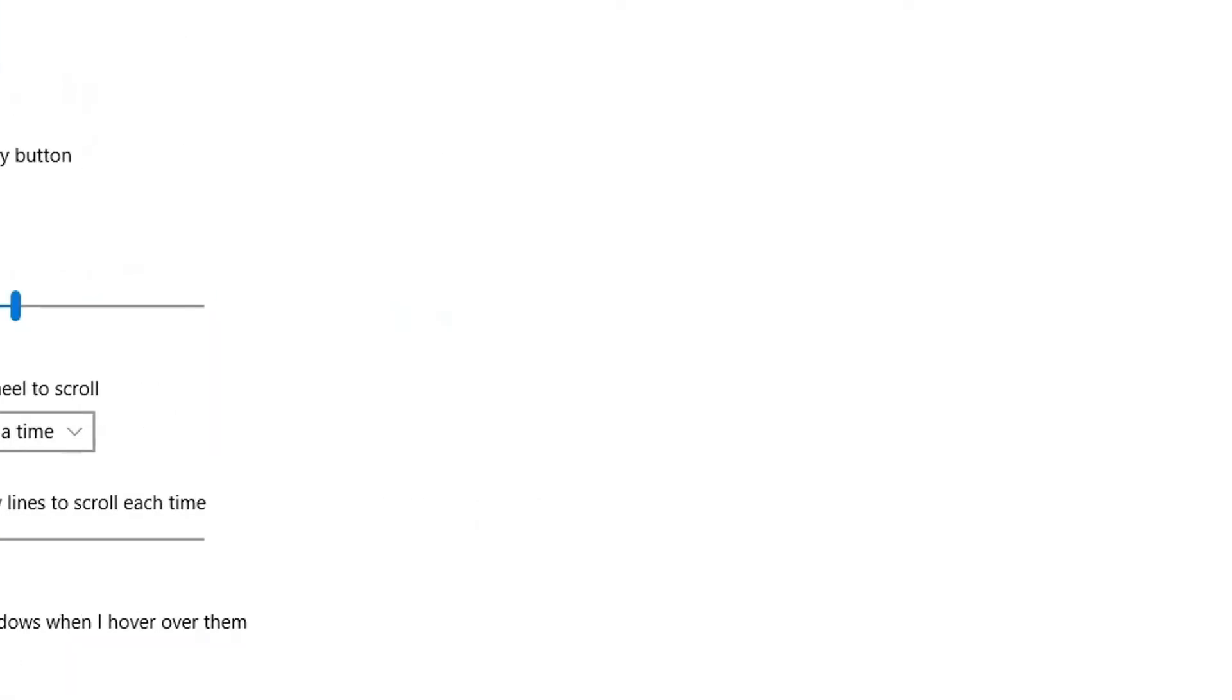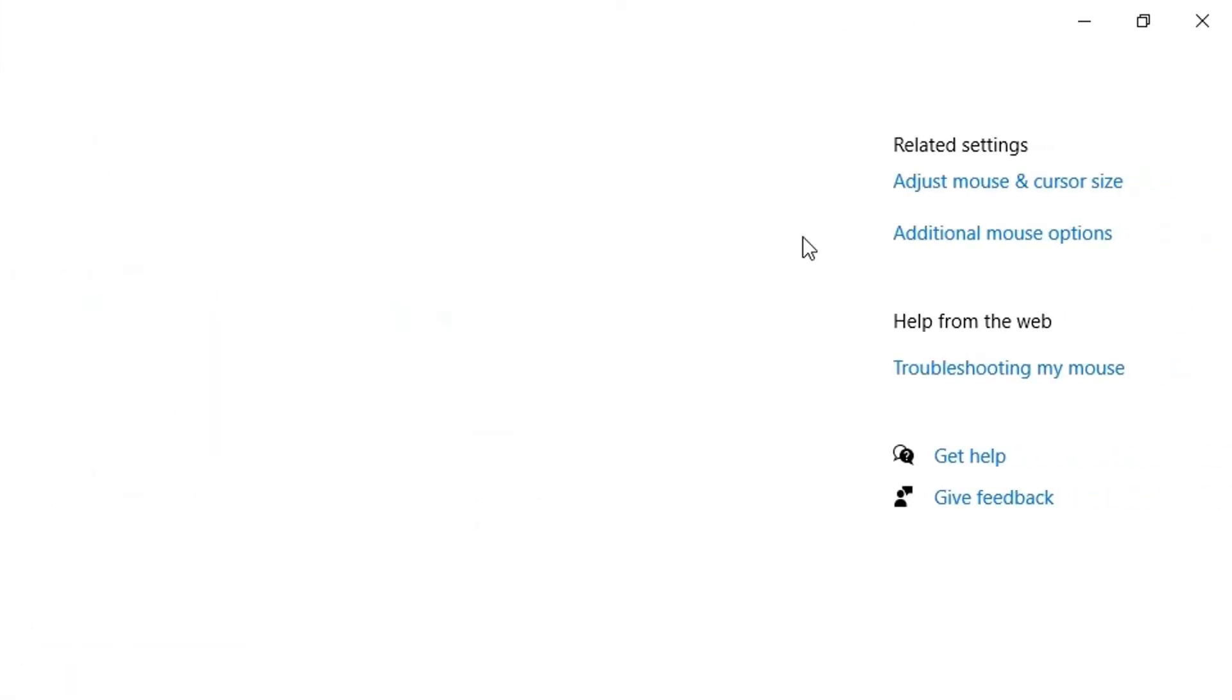On the right side you've got the related settings option. There are two options here: adjust mouse and cursor size, and additional mouse options. If I click on the first one...